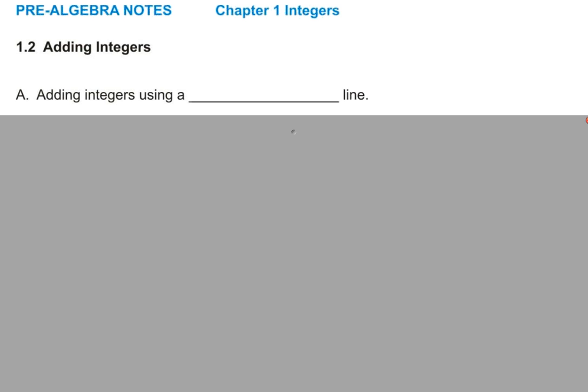That assignment was a little bit longer than normal, but I knew you'd have class time to get started with it. Tonight's a worksheet, so you're going to find that's a whole lot nicer.